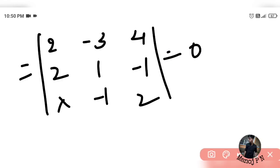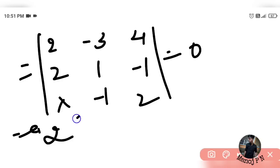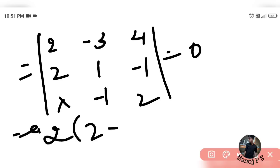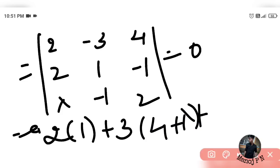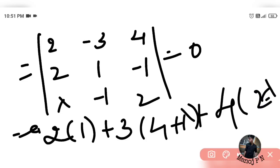Expanding the determinant: 2·(1·2 - (-1)·(-1)) + (-3)·(2·2 - (-1)·λ) + 4·(2·(-1) - 1·λ). Simplifying: 2·(2-1) minus 3·(4 + λ) + 4·(-2 - λ) = 0, which gives 2 - 12 - 3λ - 8 - 4λ = 0, so solving for λ gives the answer.